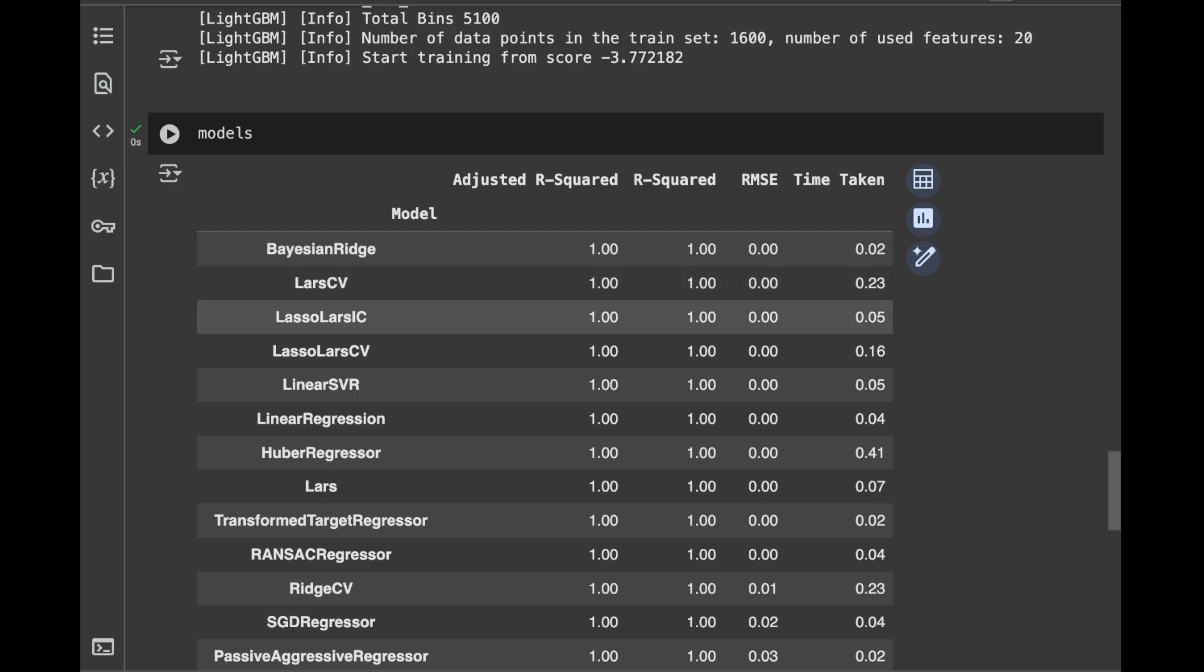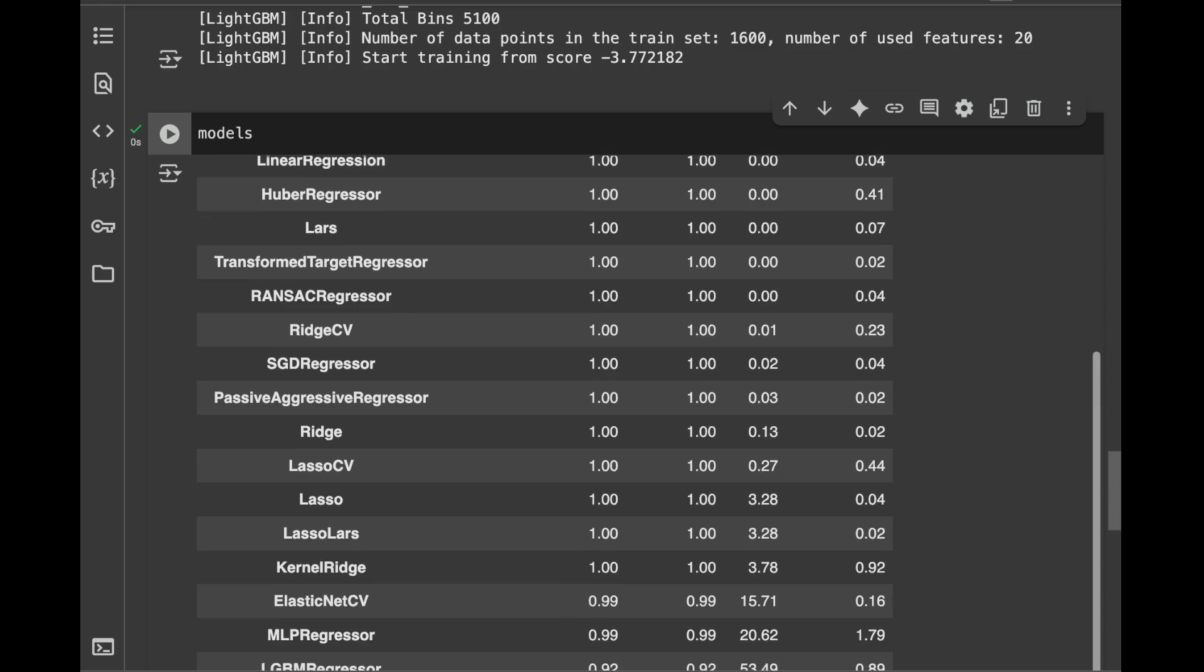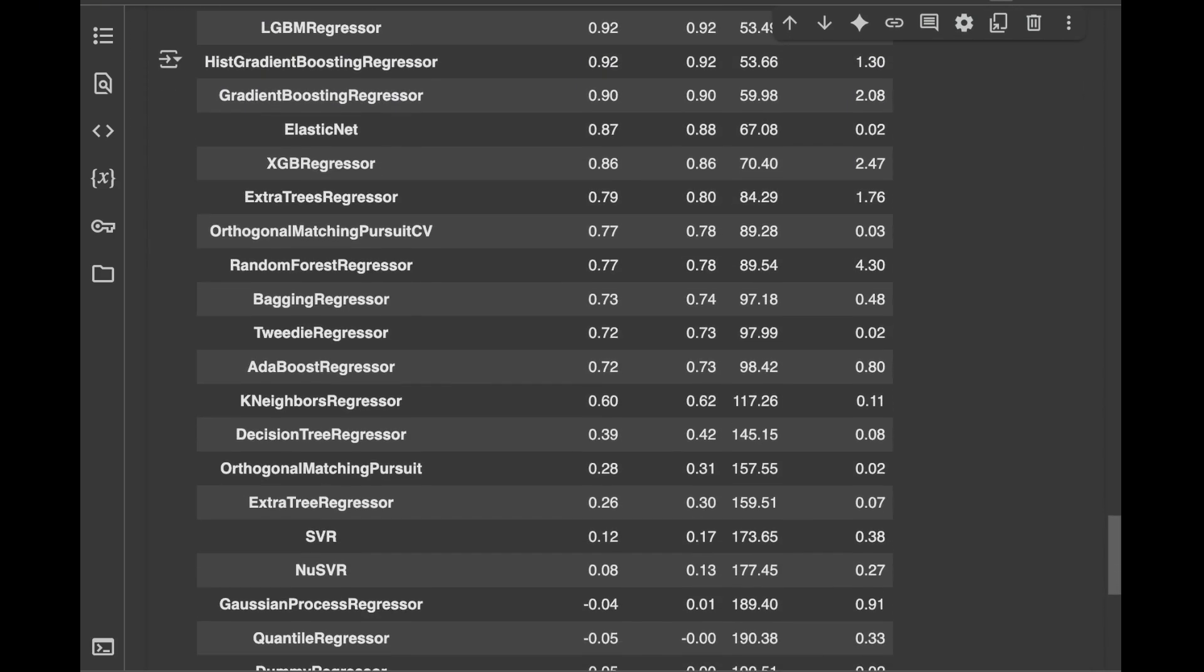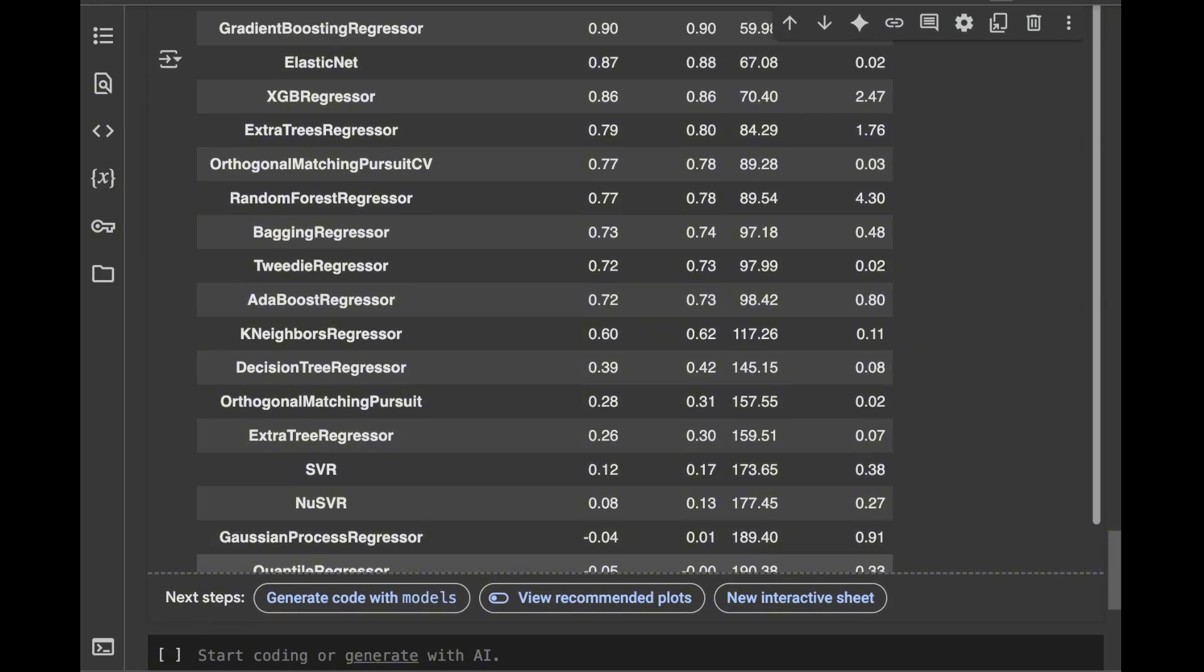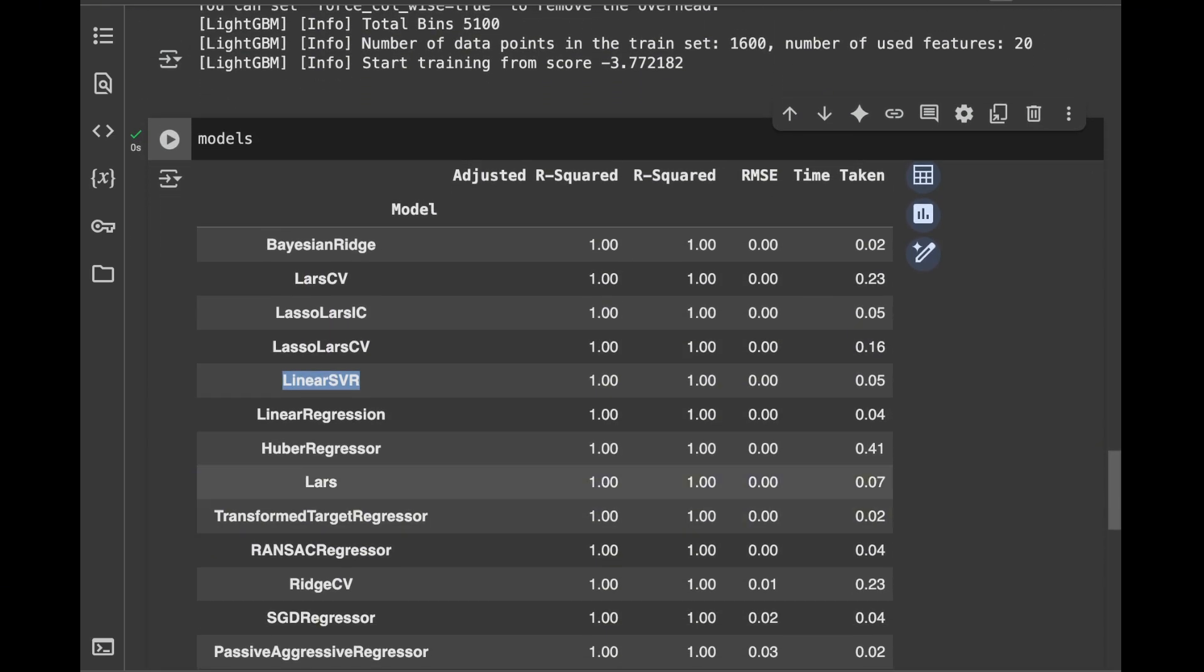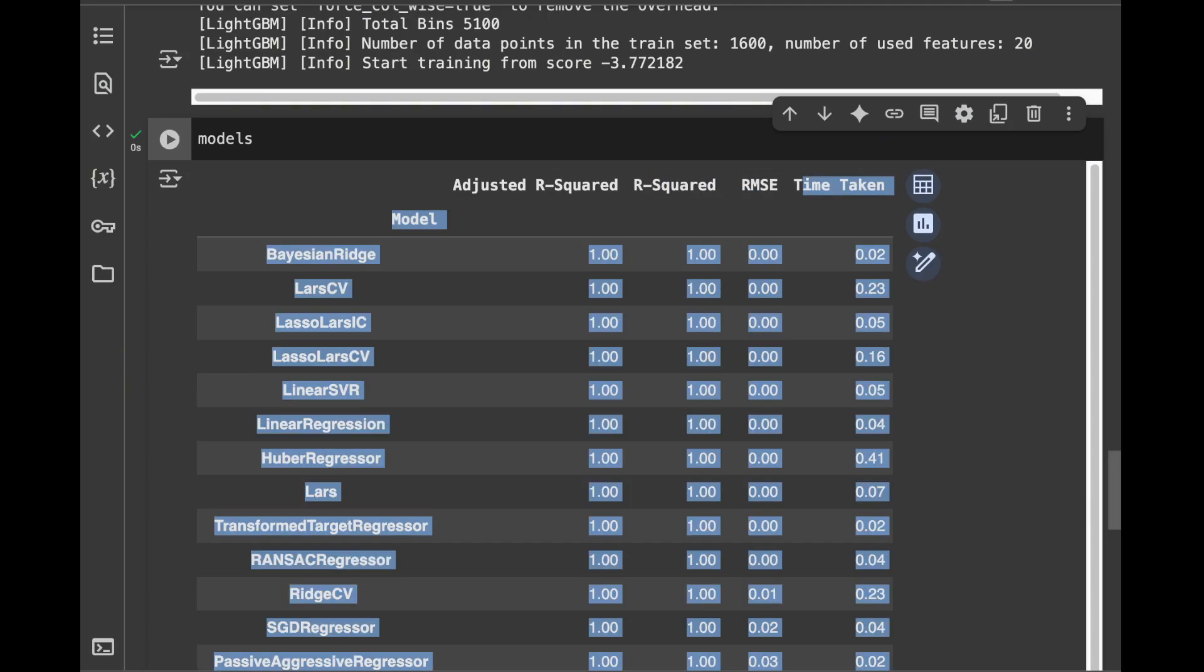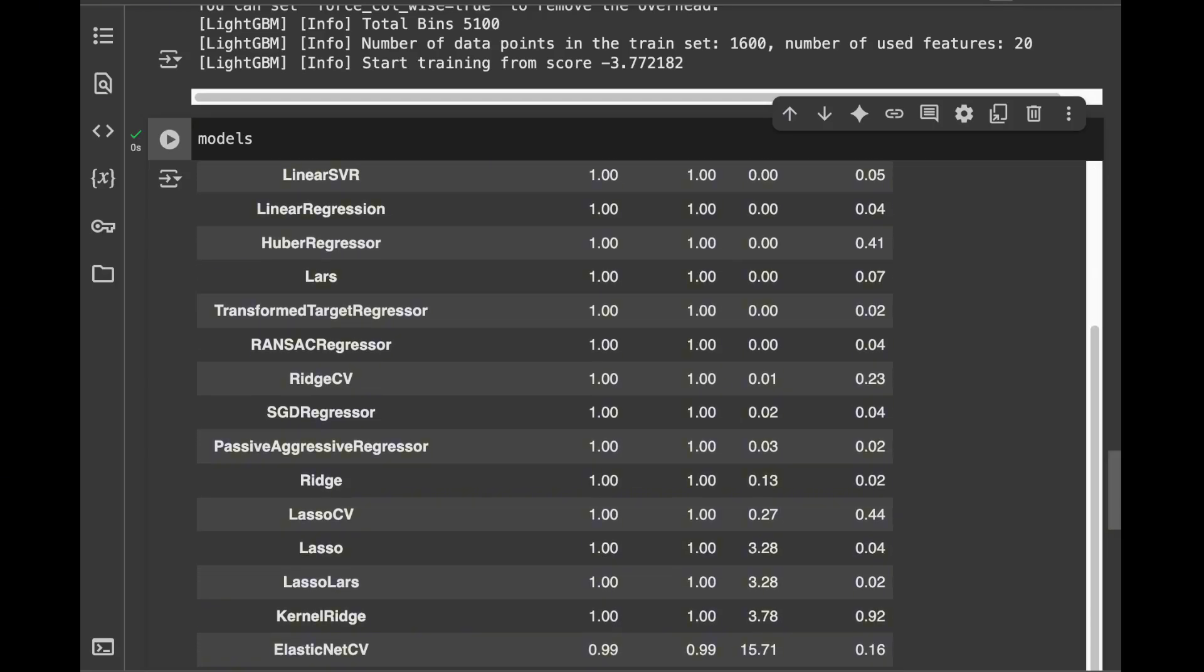So we have models starting from Bayesian Ridge. And we have LASSO, linear support vector regression, linear regression, and at the last place, we have dummy regression. And in our table, this time we have adjusted R squared, R squared, root mean squared error, and time taken. And it's sorted for adjusted R squared.